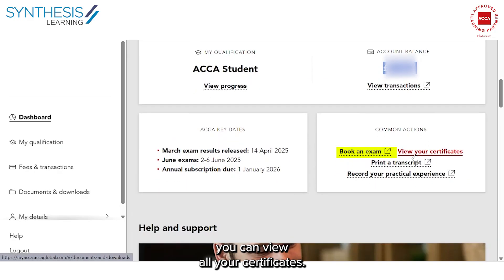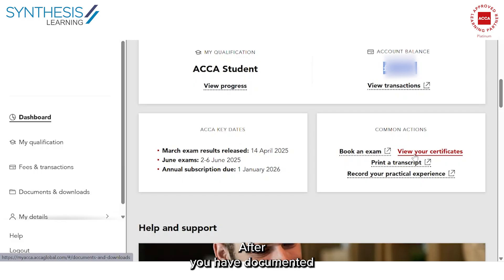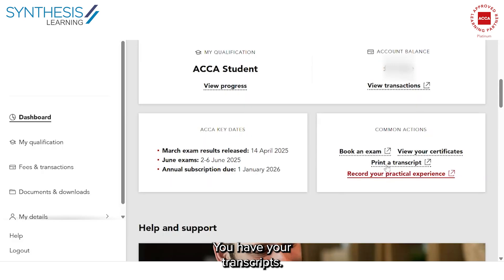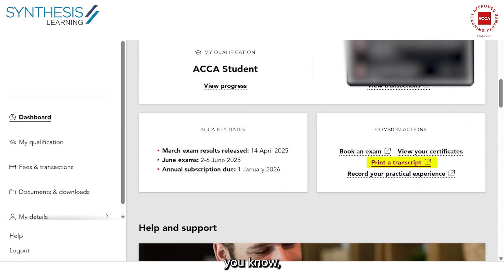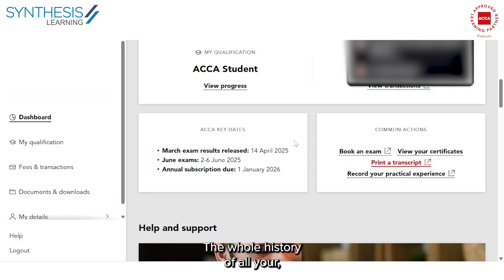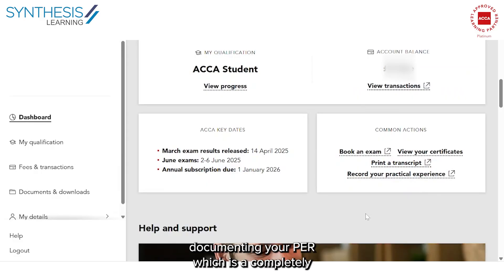You can also view all your certificates. After clearing the knowledge level, you receive a Diploma in Accounting and Finance. After finishing the skills level, you receive an Advanced Diploma. After finishing 13 papers, you become an affiliate. After documenting your PER and finishing your EPSM, you become a member. All your certificates are accessible by clicking this tab. You also have your transcripts — your entire exam history showing which exams you took, whether you passed or failed, the attempt, and marks.